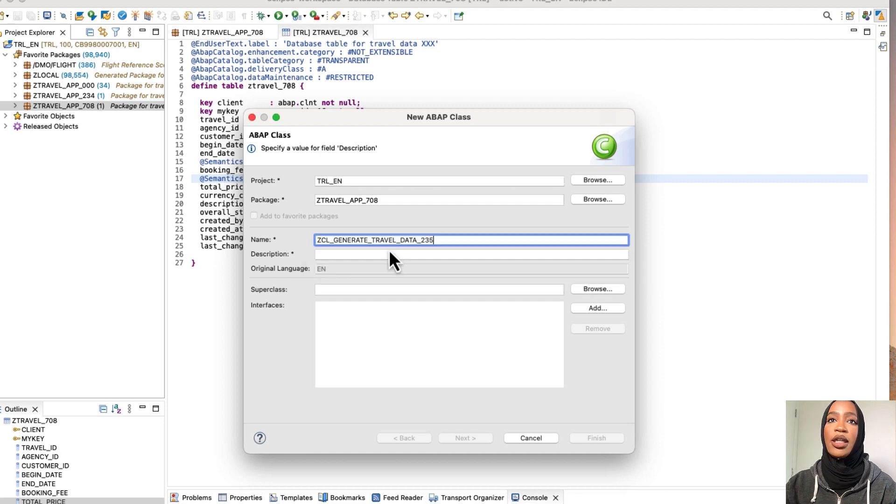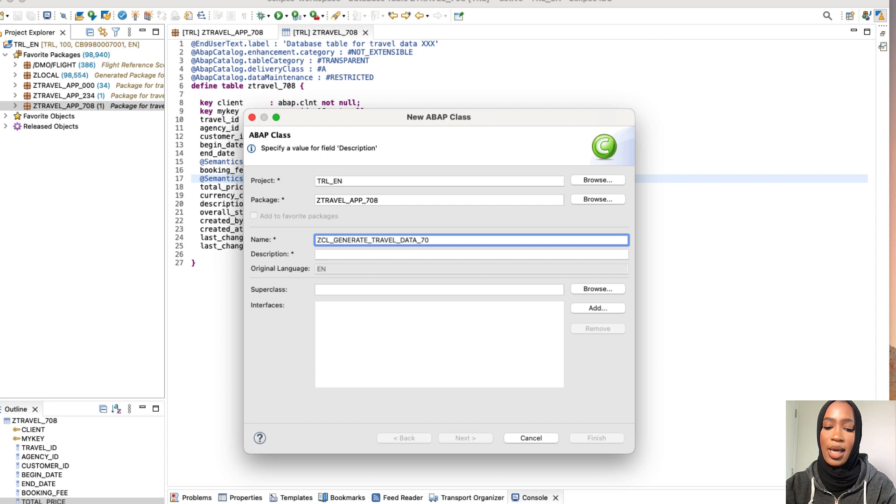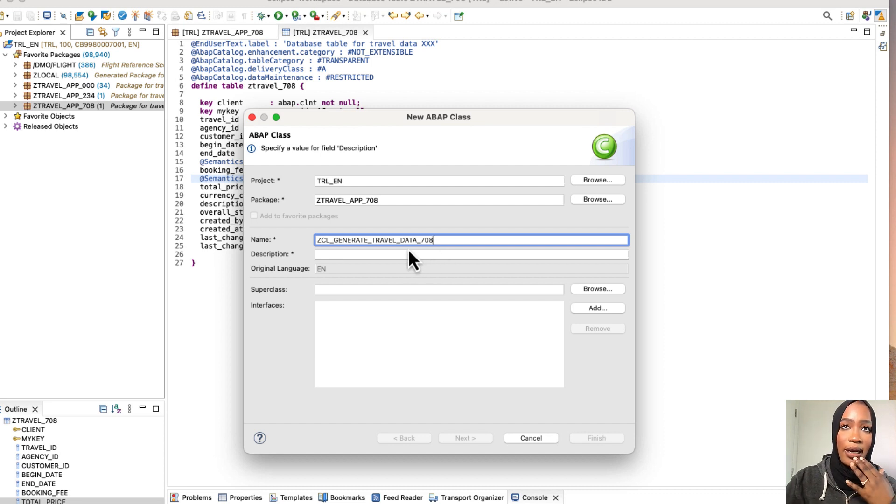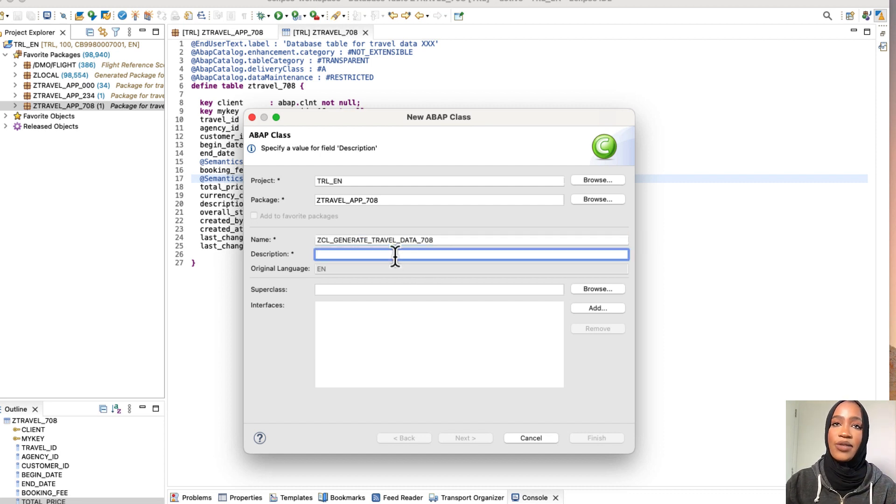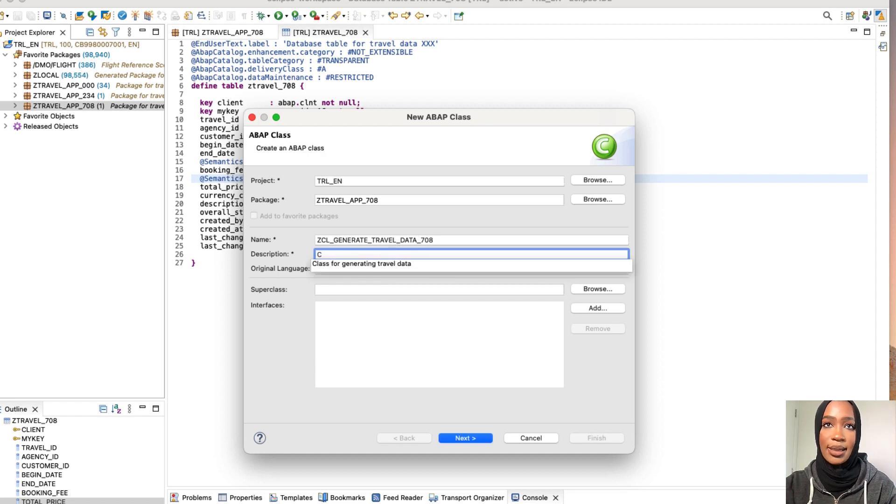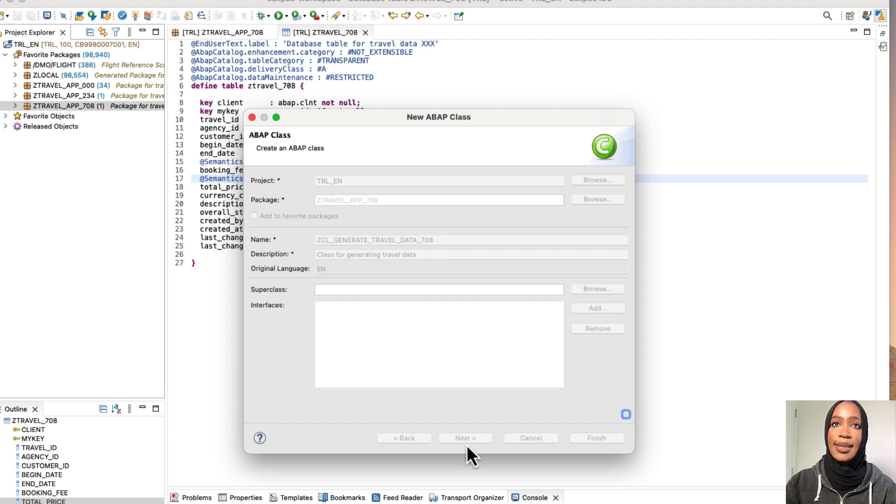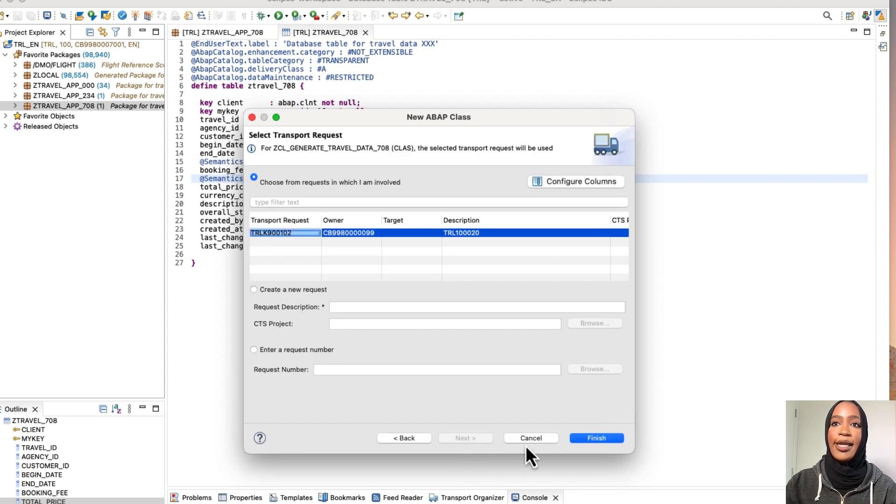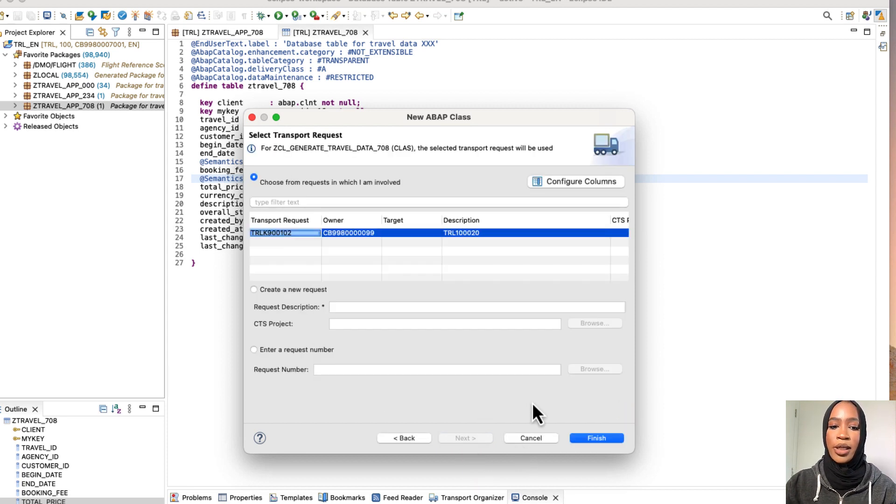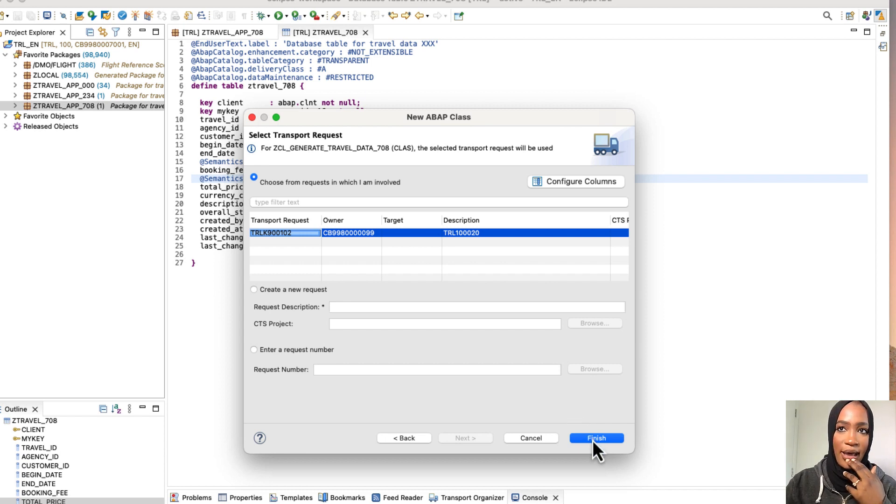And then we're going to name this class. So we're going to go in and put in Z class, generate travel data, change it to your suffix number. So 708 is mine. And then description will just be class for generating the travel data. And then click next. And then we will assign a transfer request and then just press finish. So let's just do that.